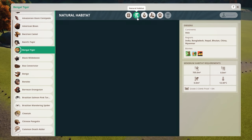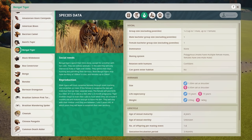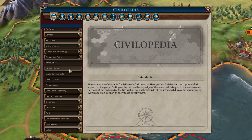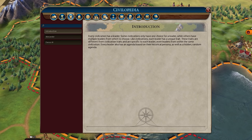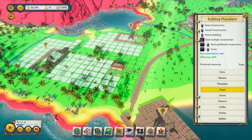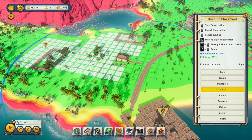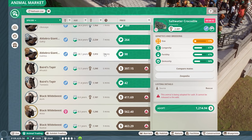I spend a lot of time thinking about and working with UI in my career. It's one of my favourite parts of game design because it's often one of the most complicated things to get right in a game, especially in the simulation strategy genre where a lot of the game systems and mechanics end up.